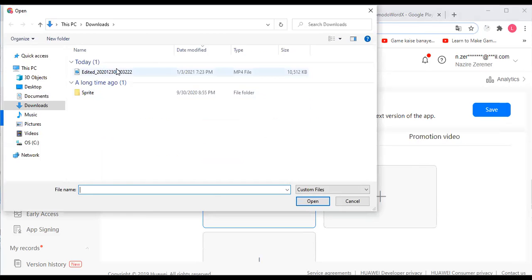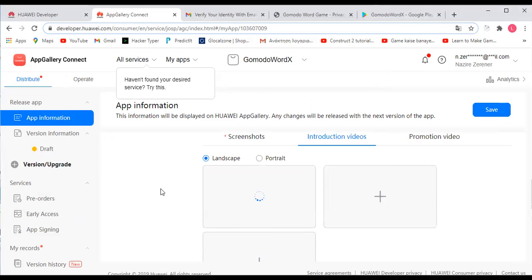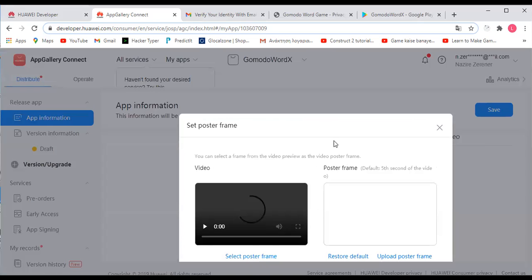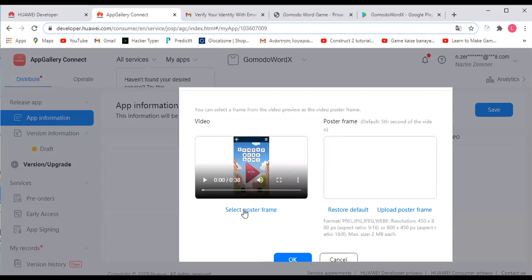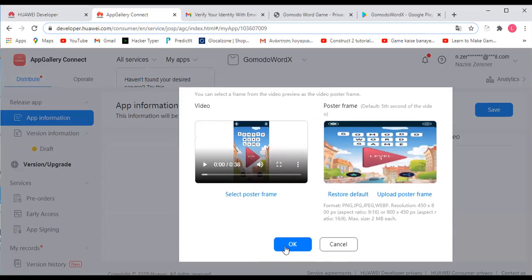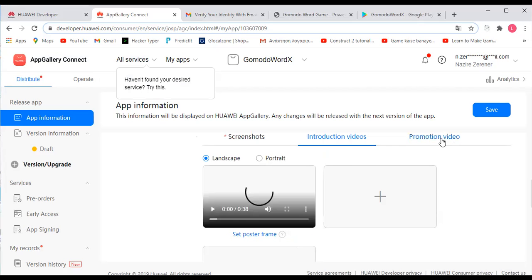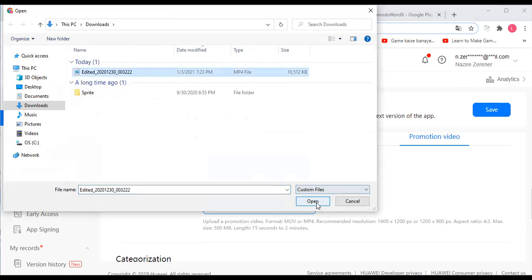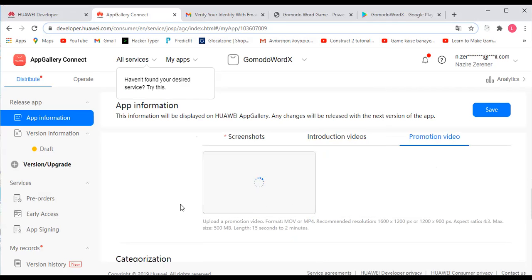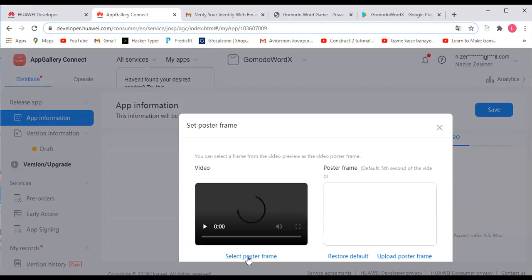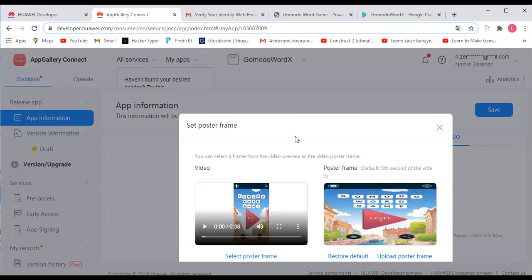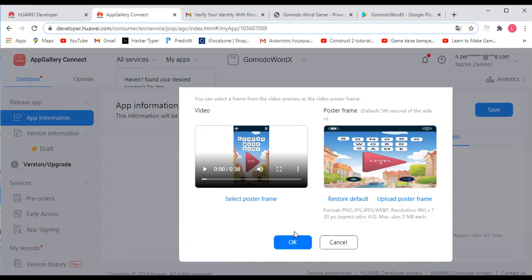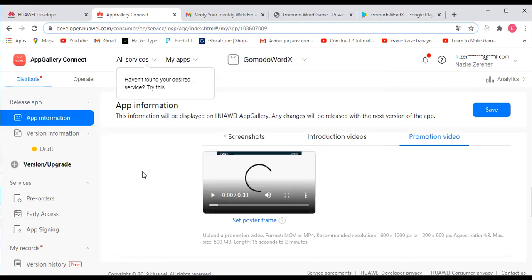You can also upload an introduction video or promotion video in either landscape or portrait mode. We have an MP4 file already prepared. Once it loads, you select the poster frame — this is what people will see before they click on it — then click OK. You can also do a promotion video like an ad, anywhere from 15 seconds to two minutes. You can use an MOV or MP4 file. Select the poster frame and click OK.